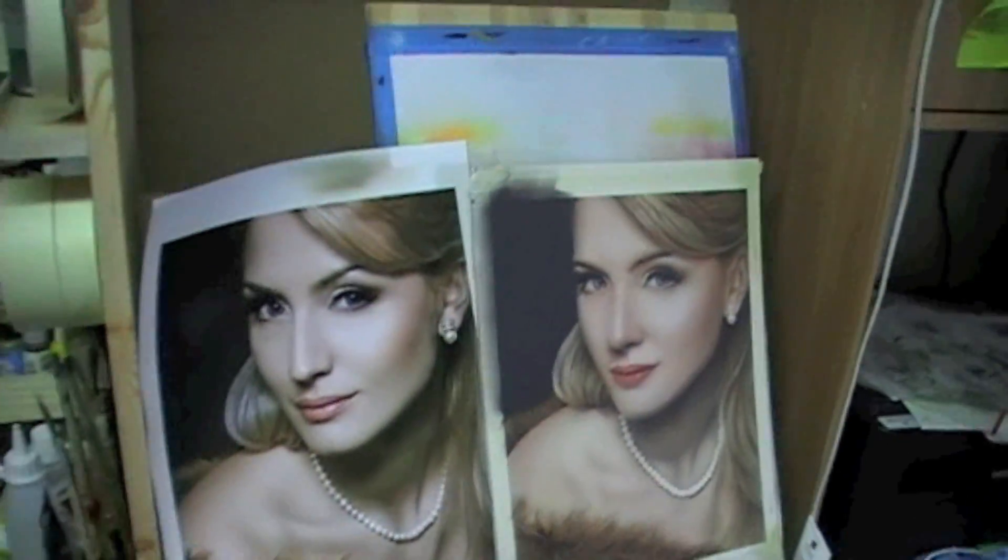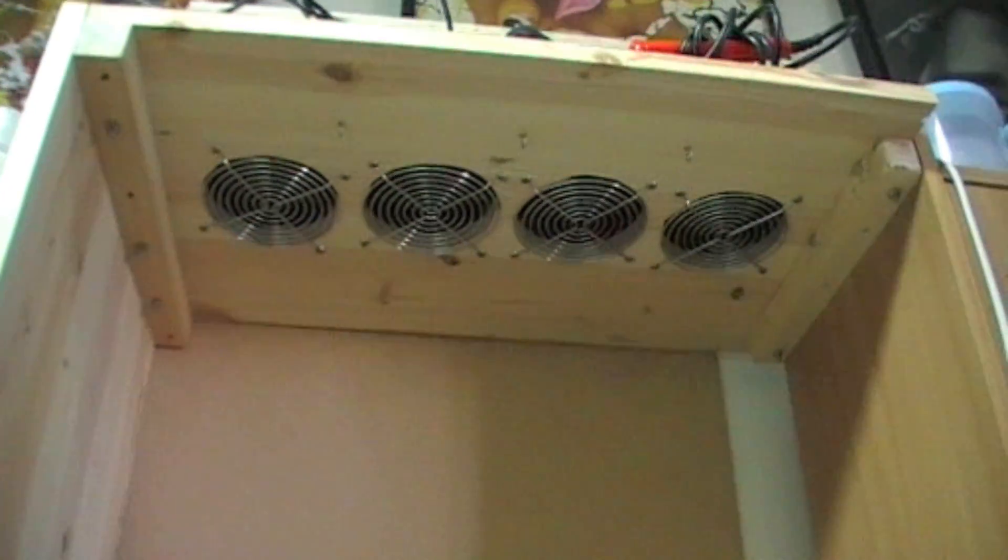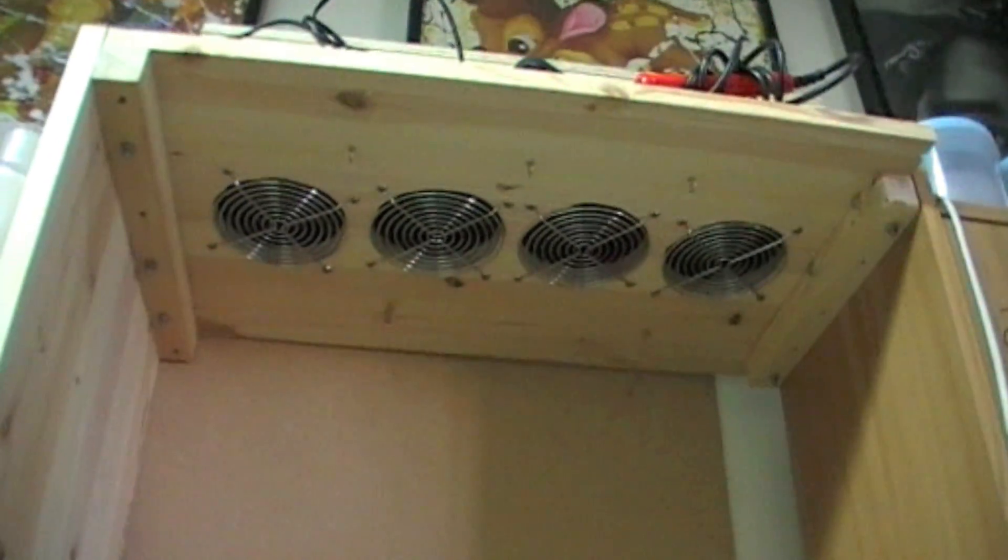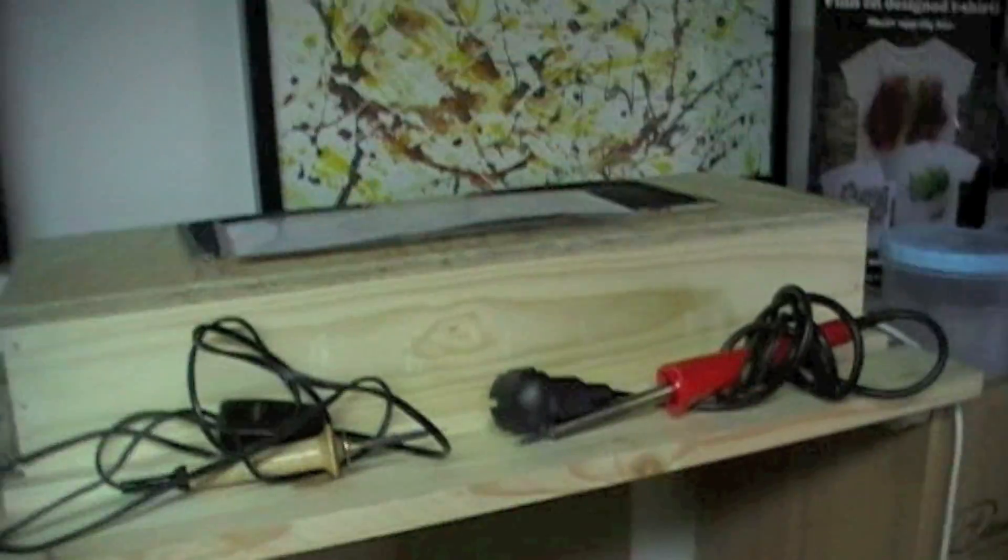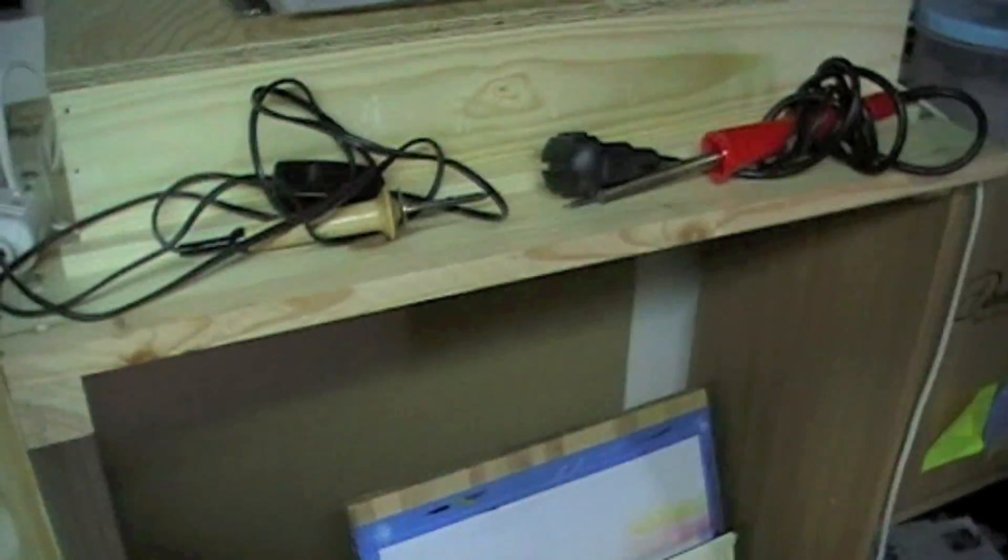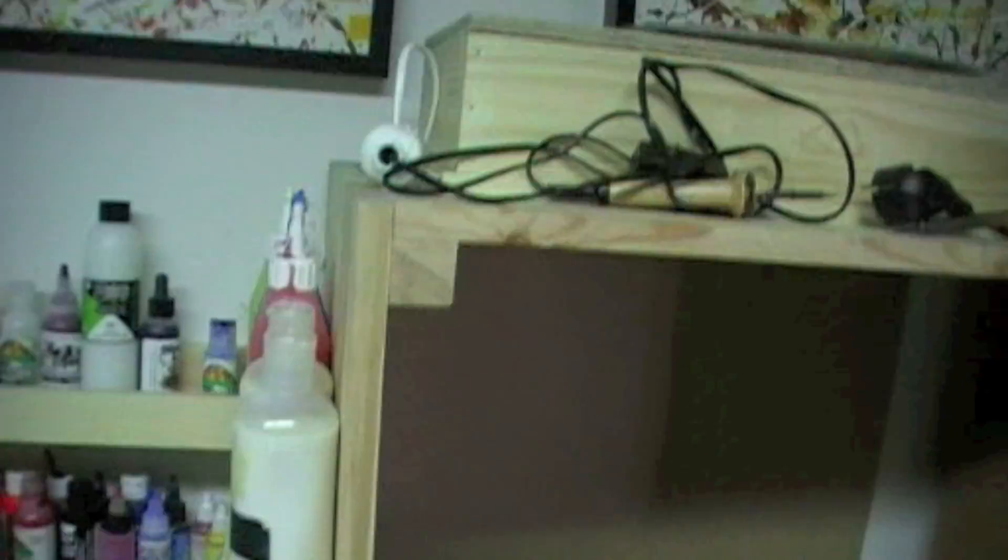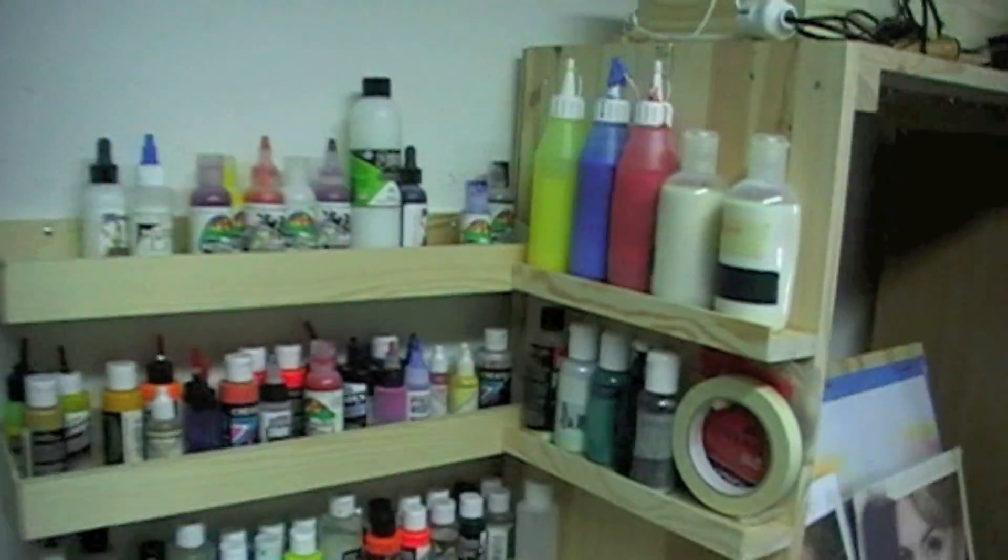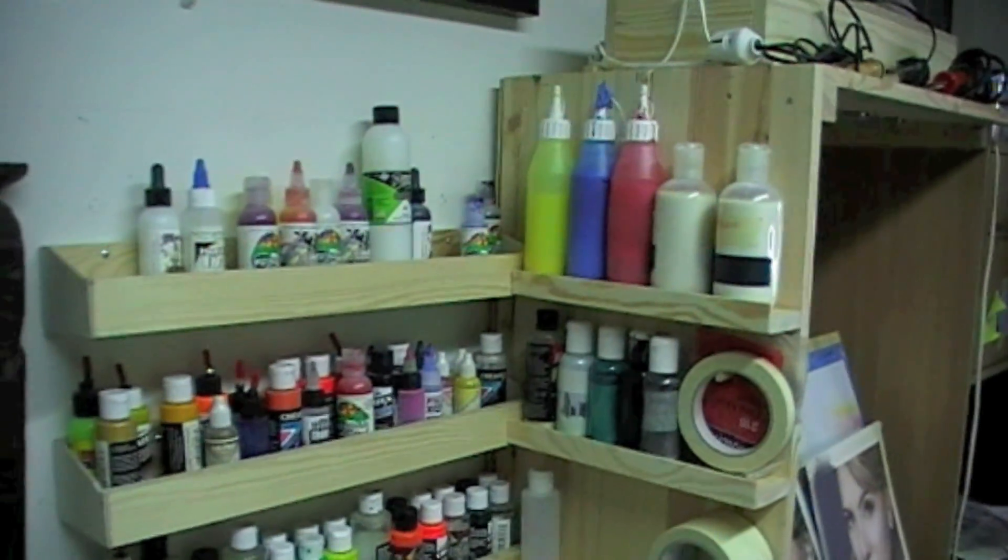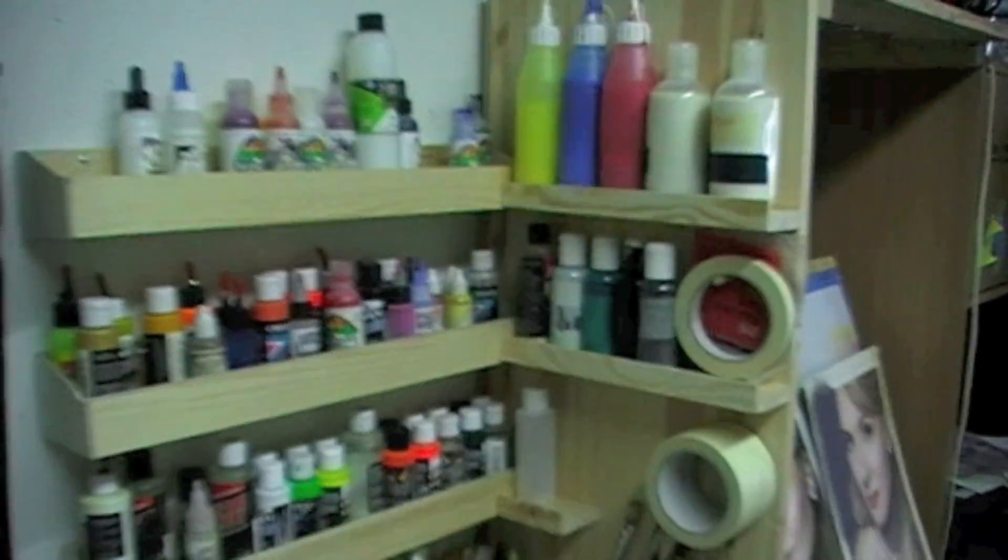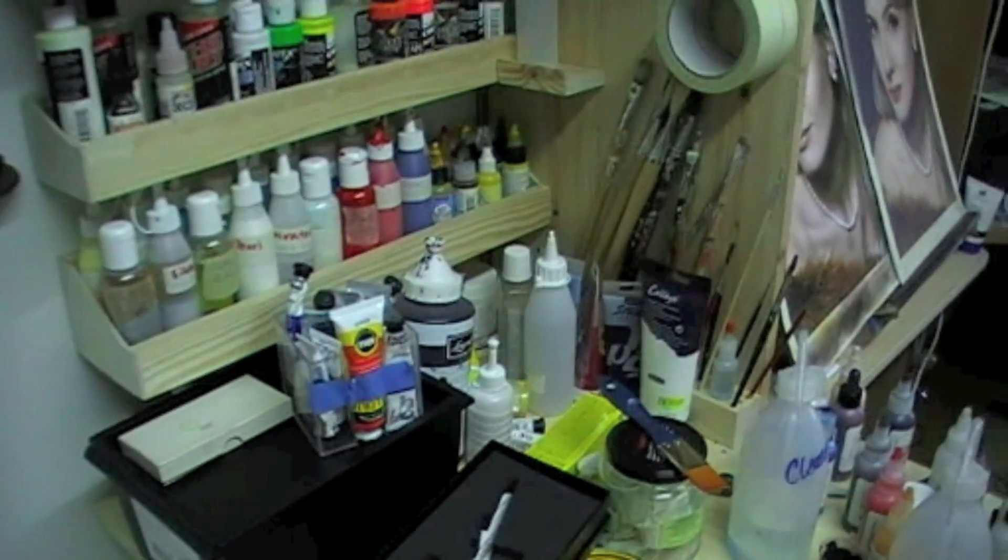But also over here, I've built in some fans, work great. And on the top, so far it looks like this. Over here I've got my stencil burners. Over here I've put some shelves for my paints. At least I get something organized.